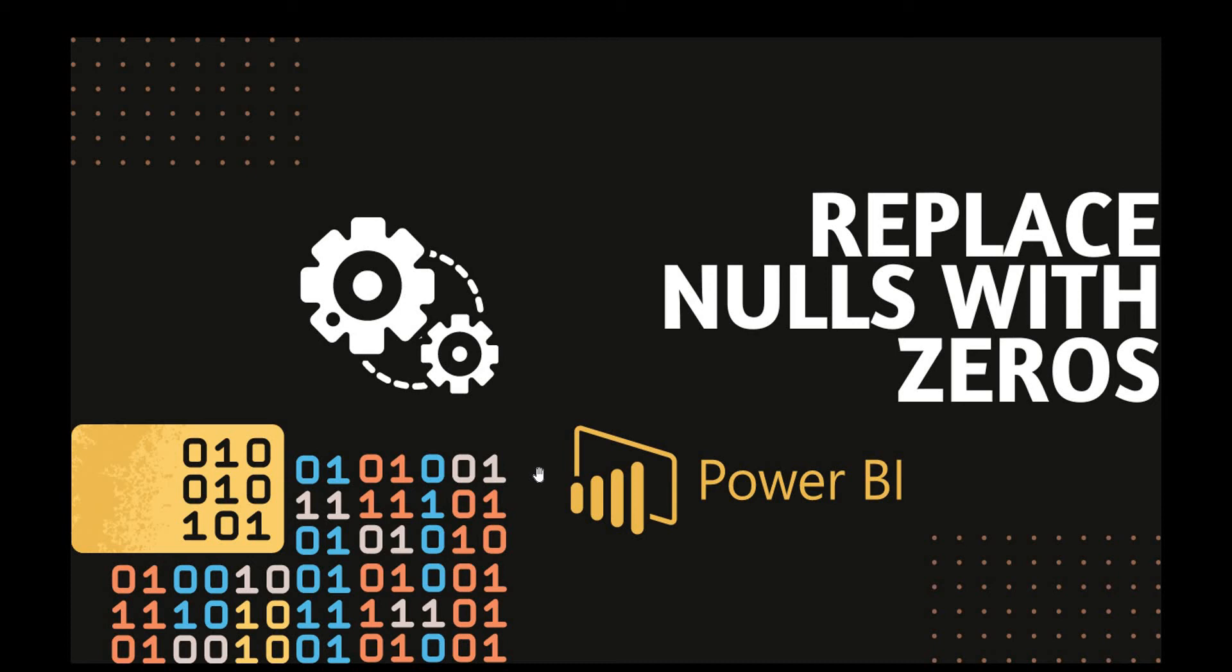Hello everyone, welcome back to another video of Power BI. In this video we will see how we can replace specific values with a default value.